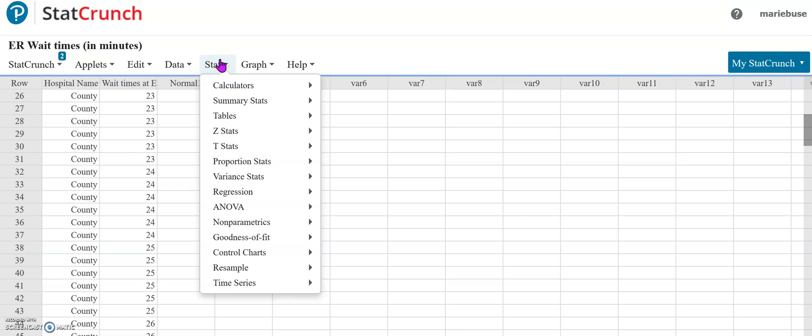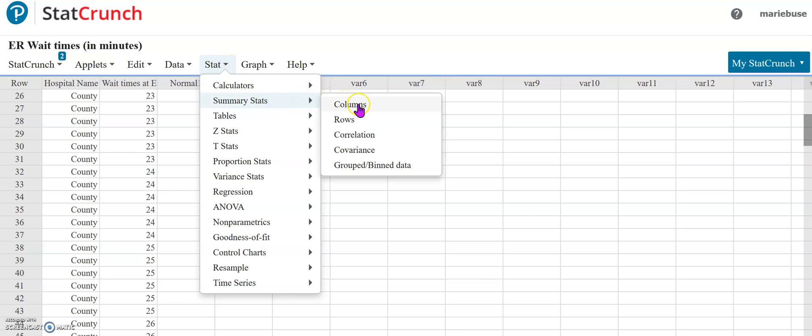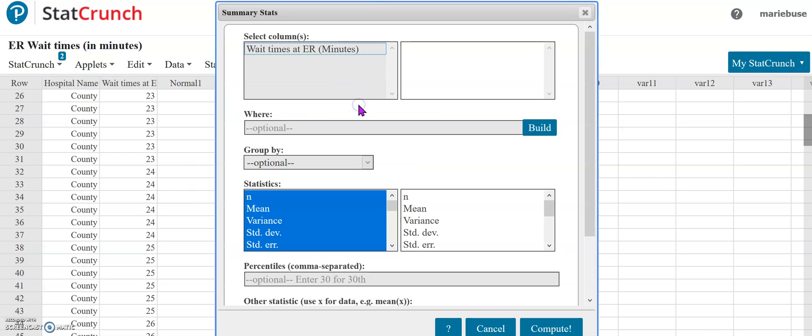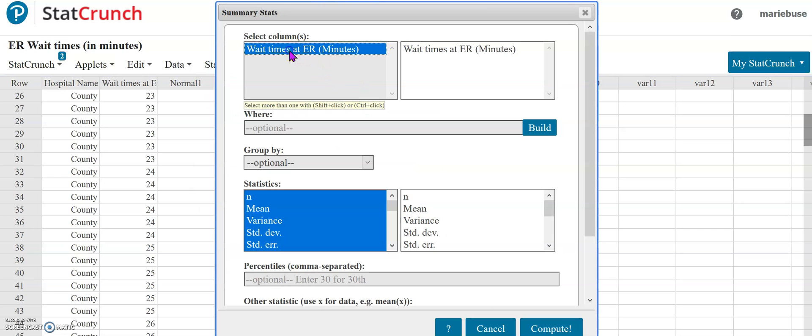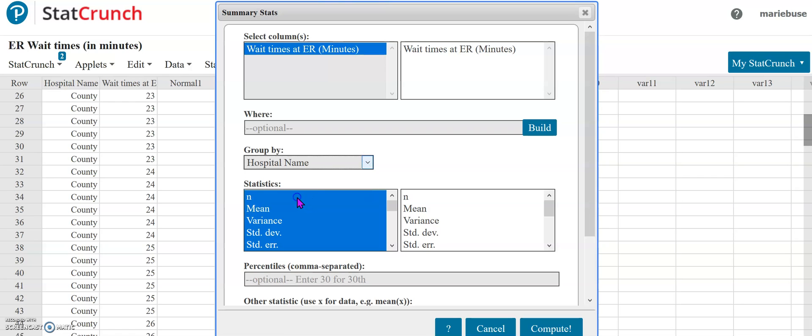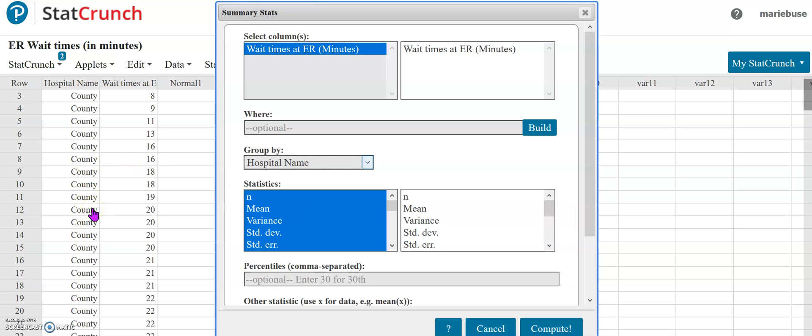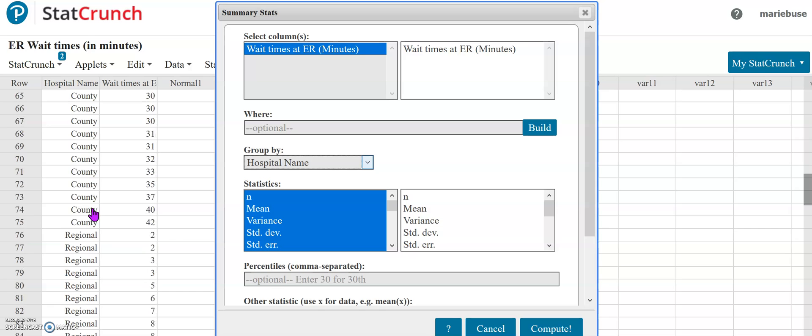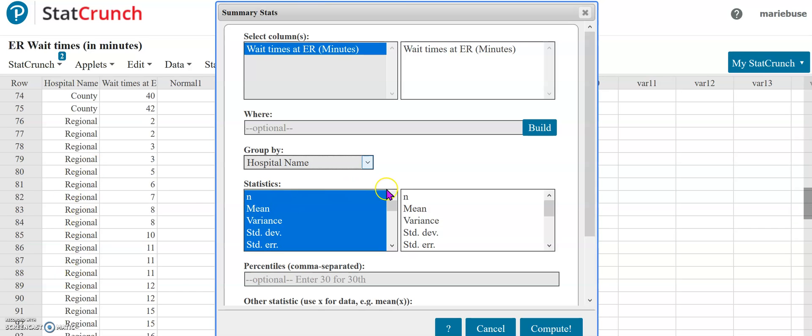I'm going to come here to the stat menu and go to summary stats and columns because my data is in a column. I need my ER wait times. Because I have two different hospitals here I am going to use the group by. I'm going to have it grouped by the hospital name. That way it'll calculate the five number summary for the county hospital and also calculate the five number summary for the regional hospital.